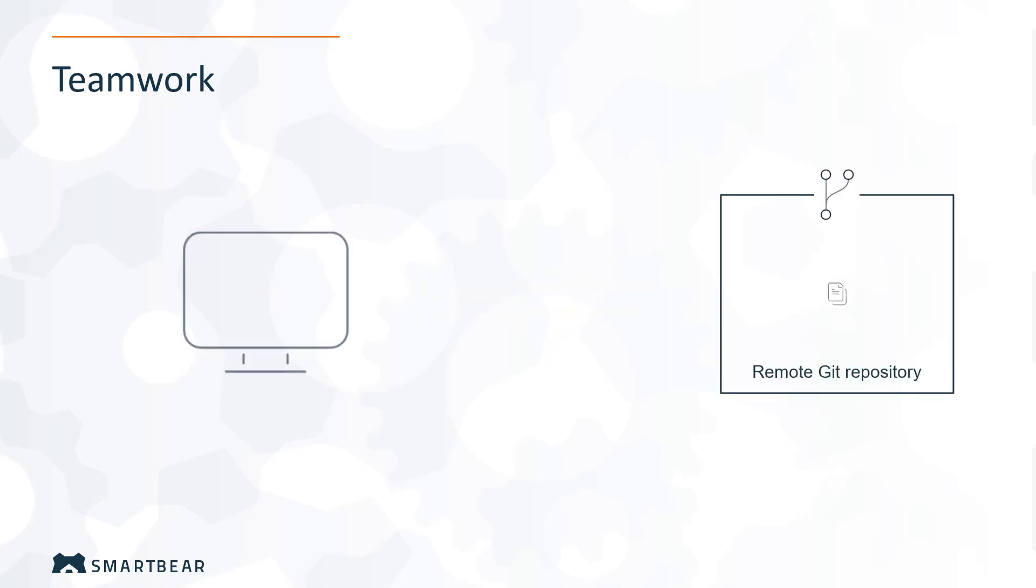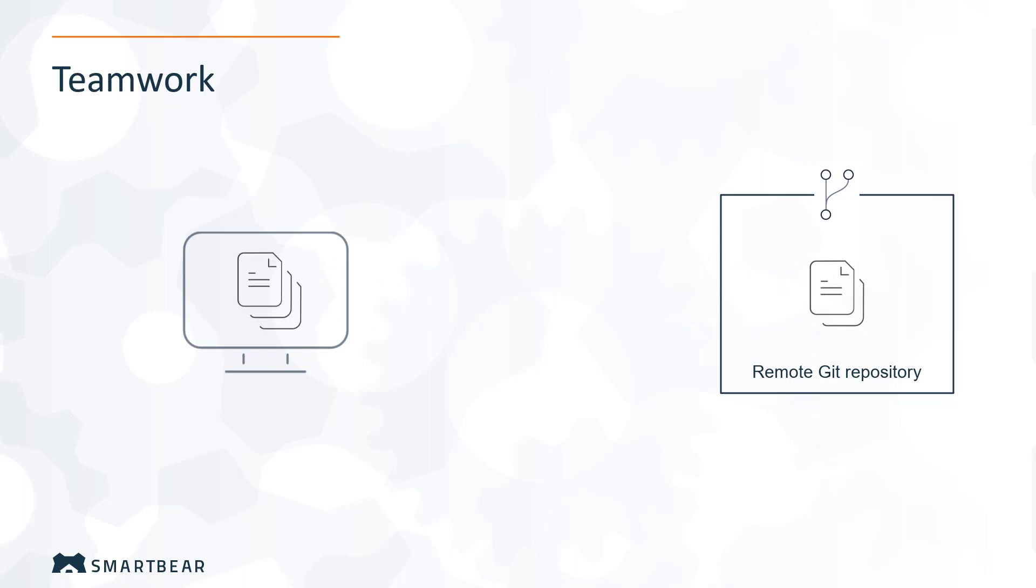With Git, the project is stored in a remote repository. To work on the project, you clone it to your computer. When you make changes, you push them to the repository, and if your changes conflict with others' changes, you solve conflicts by merging.